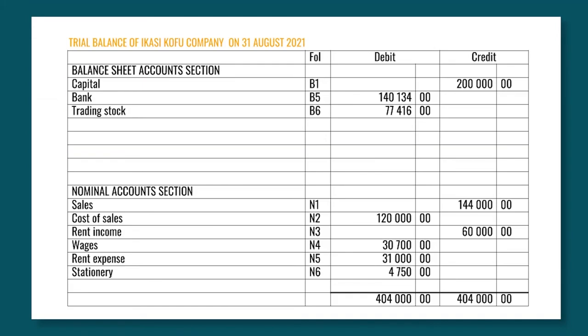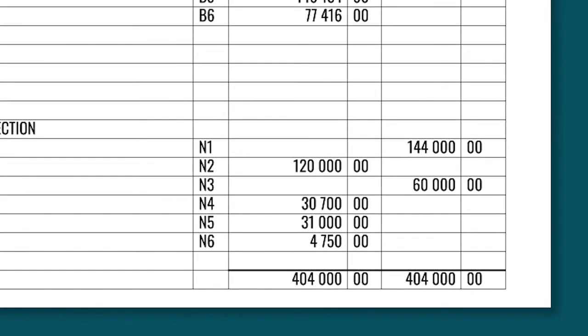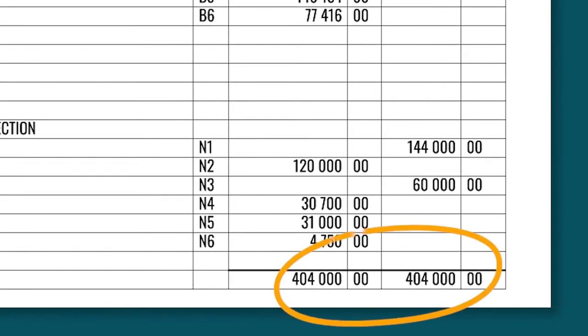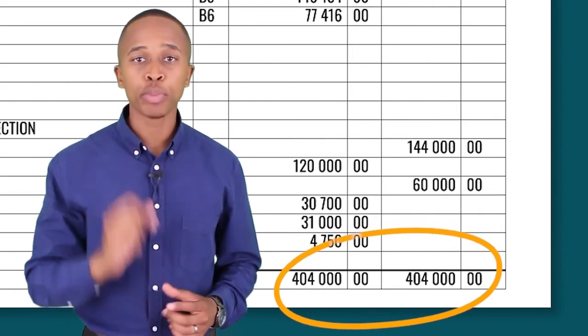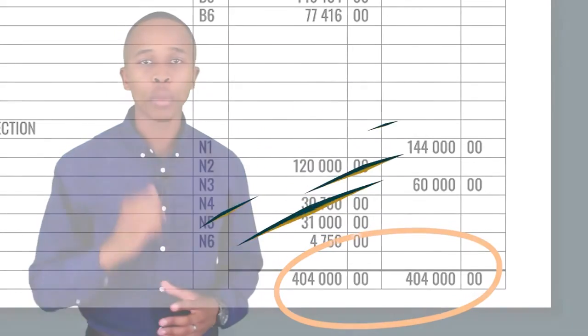After all the accounts have been posted, the debit and the credit side must equal. Let's go through this example from top to bottom one more time.